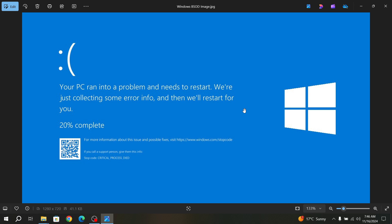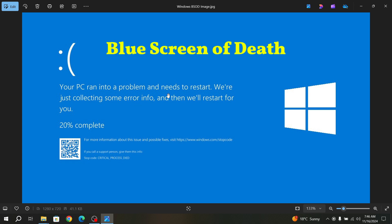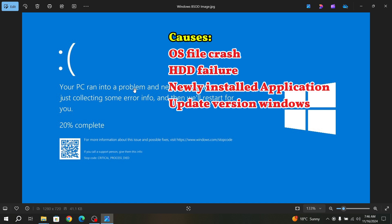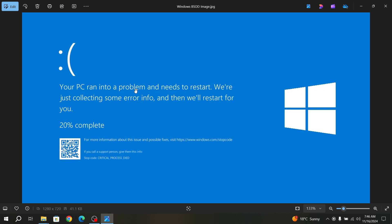What is BSOD? That is Blue Screen of Death. This problem is caused by OS file crashes, having installed a new application in your system, or an issue in your hard disk drive. That causes this problem.